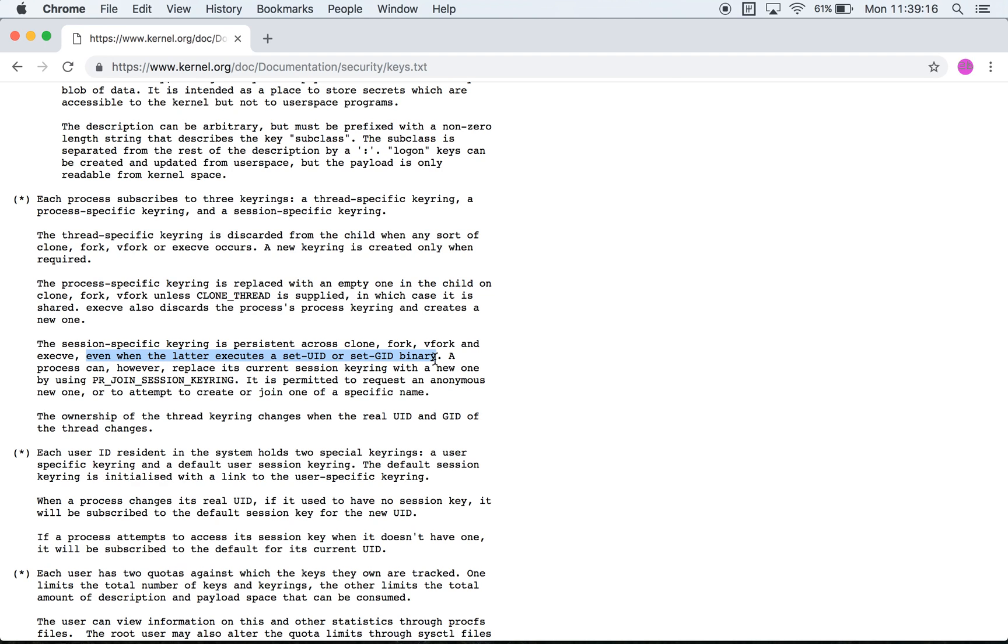For example when you log in you have a bash shell and that has a specific keyring. When the bash shell executes a command such as ls as a result of a fork, that also shares the same keyring as the shell itself. So everything you do as a result of a single login shell should share the same session specific keyring.